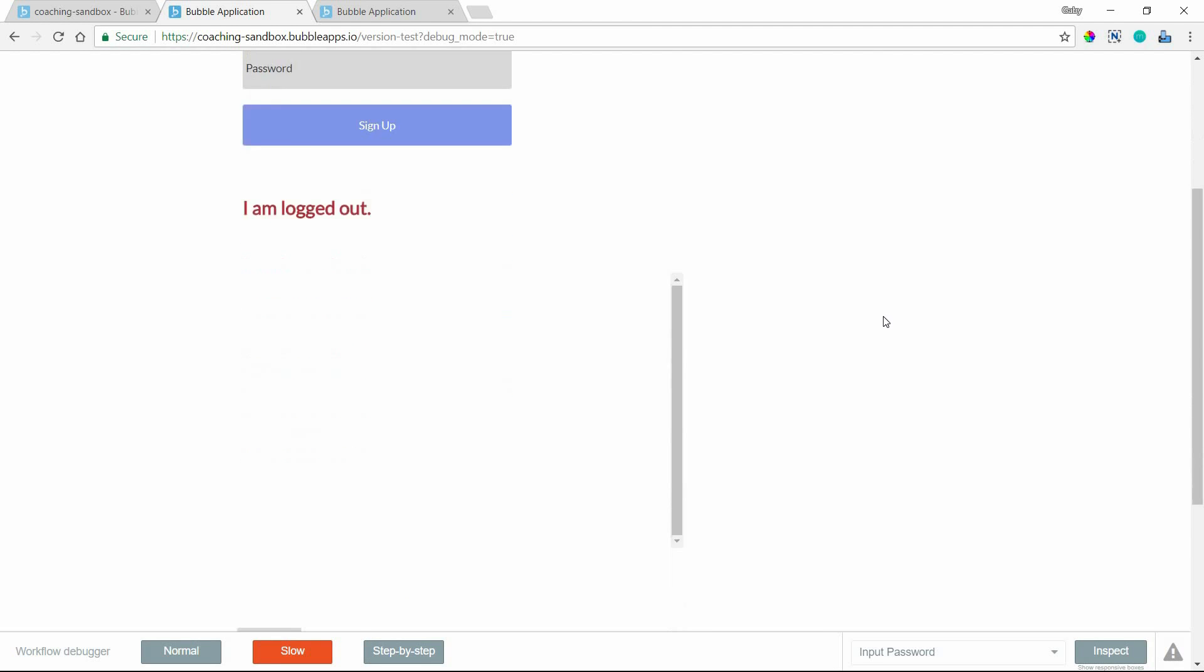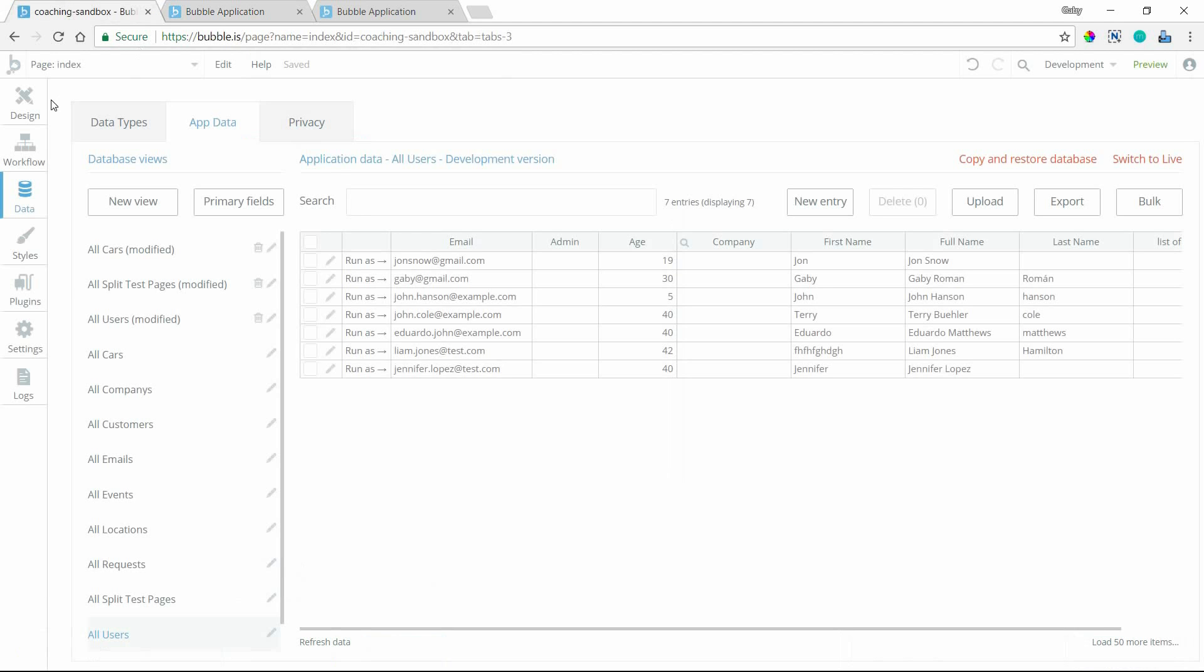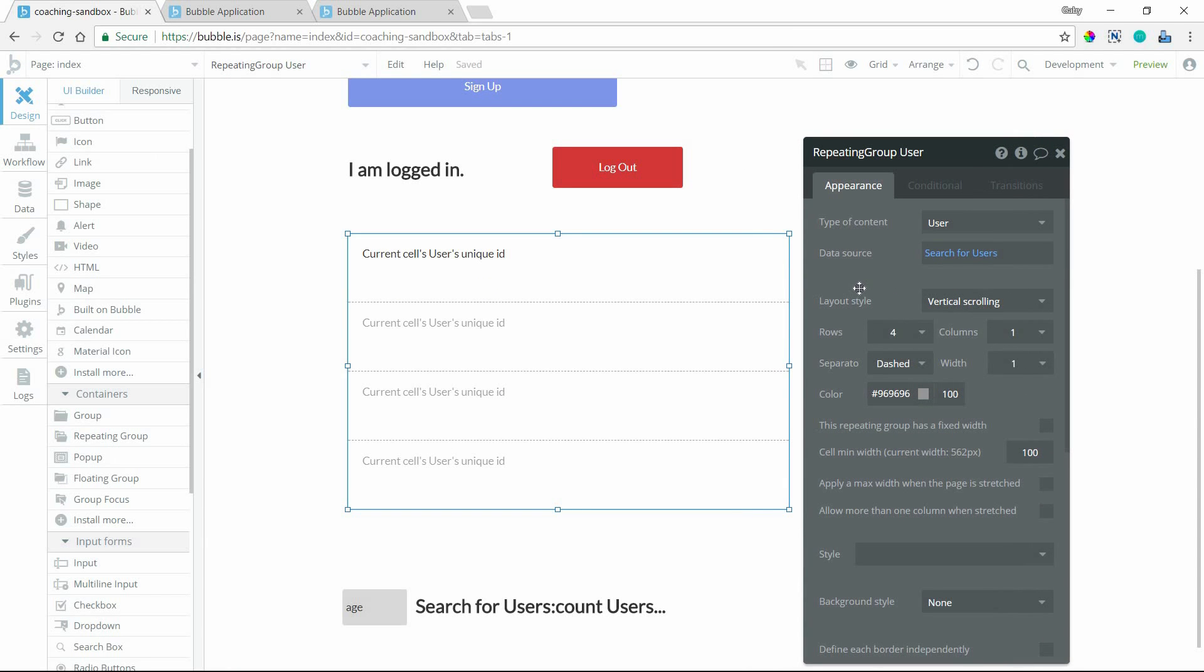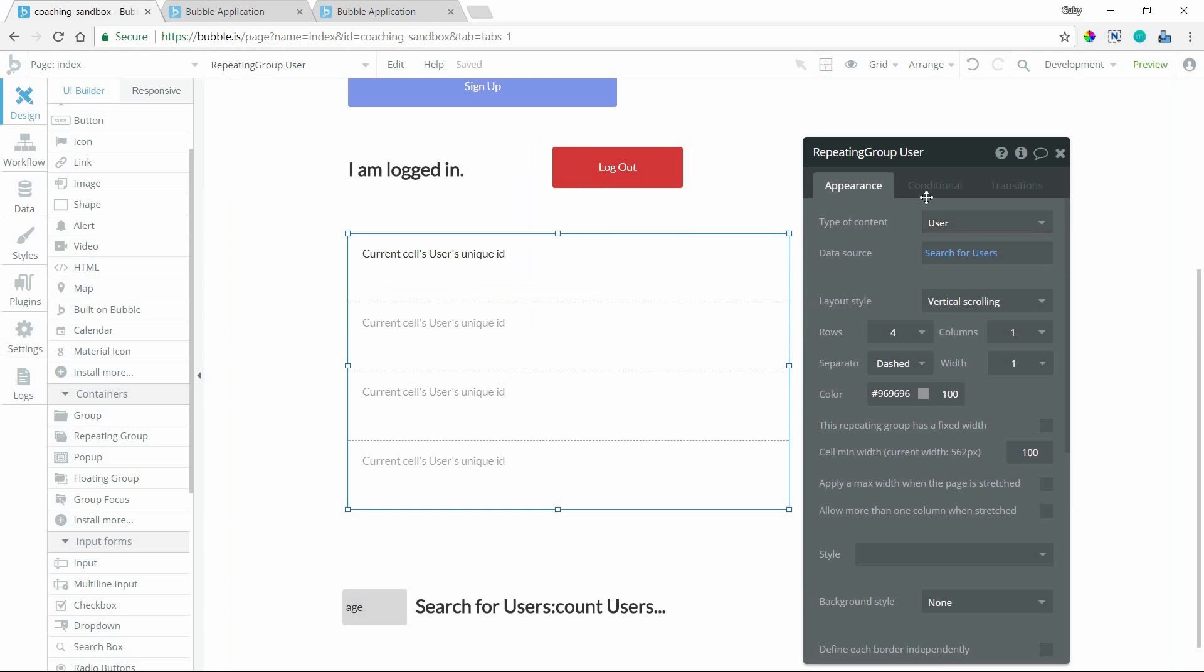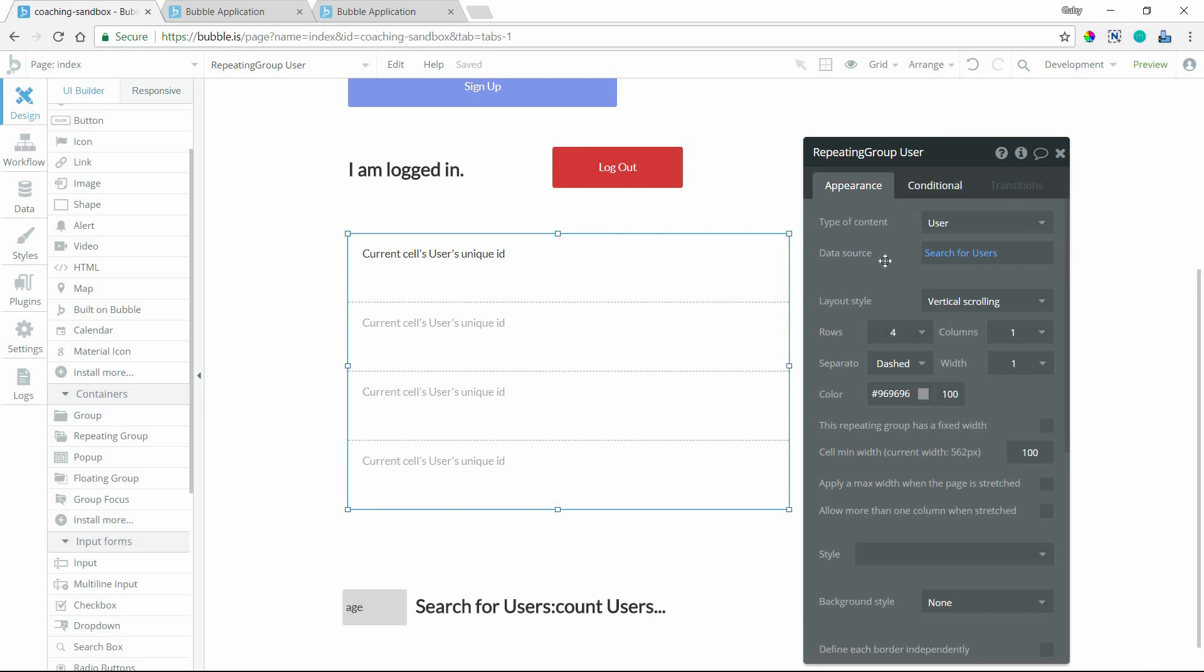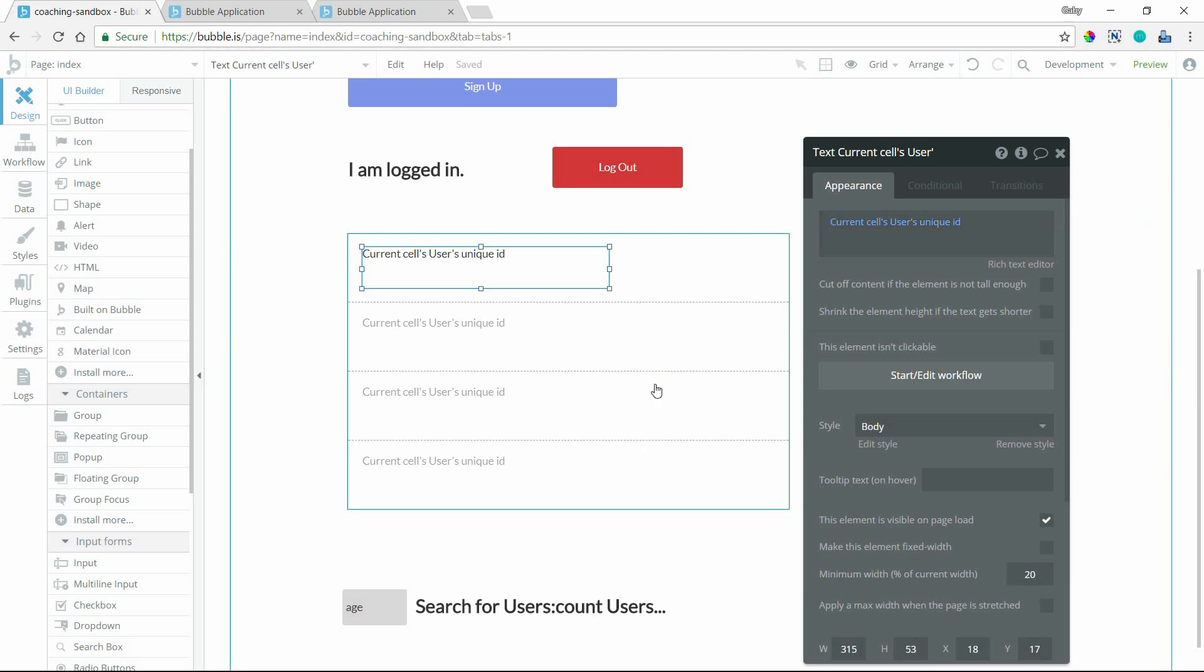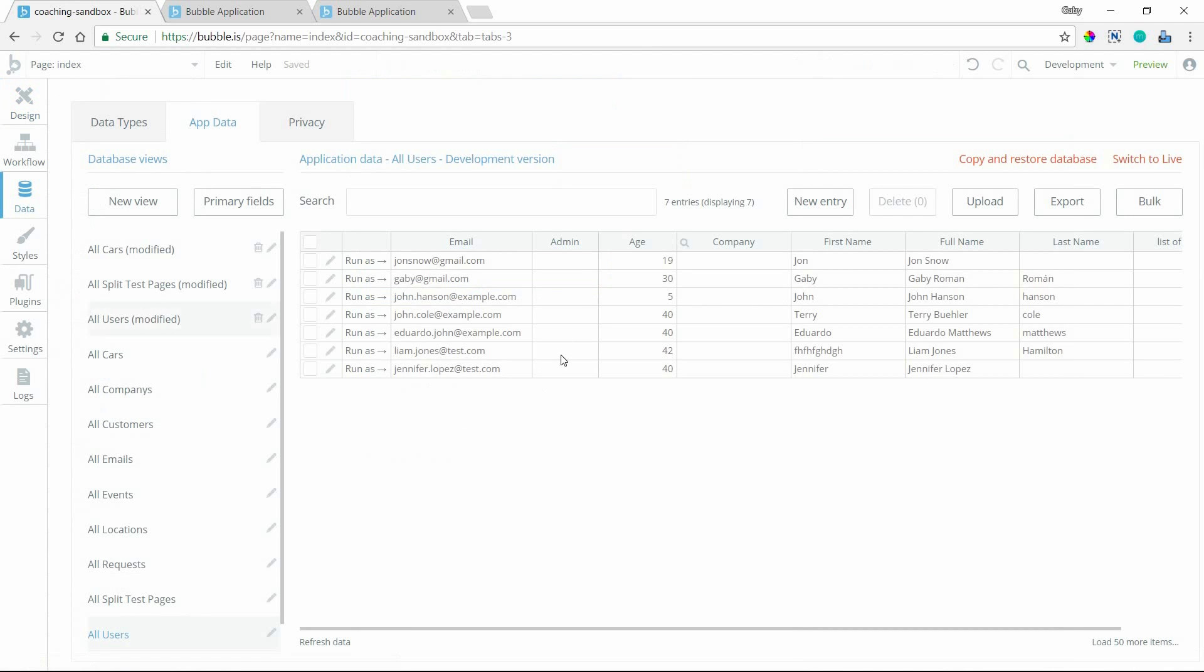Alright, now my next example is this repeating group here. So I'm going to go over to the editor and look at this repeating group. It's a very simple setup. It's currently set up to show me all users in my database. It's a search of users with no constraints. And the text, I also don't have any conditions in here as well. There's nothing funny going on there. And the text element inside the cell is going to show me the current cell's user's unique ID. So every user has one, so I must see a unique ID for all my users in my database that should show up there. Now if I go to my data tab, I can see that I have seven users.